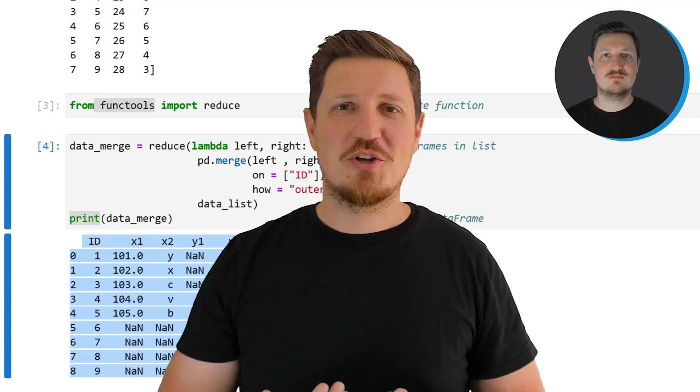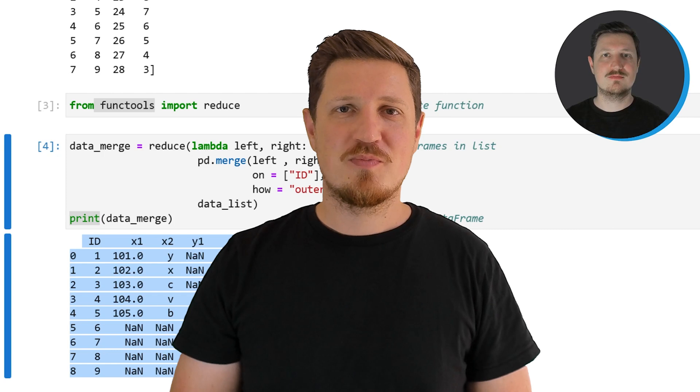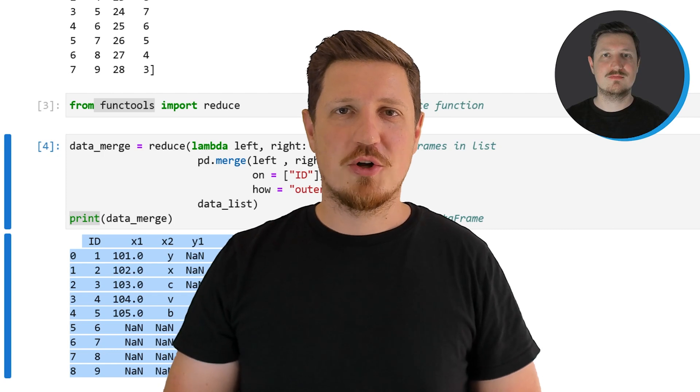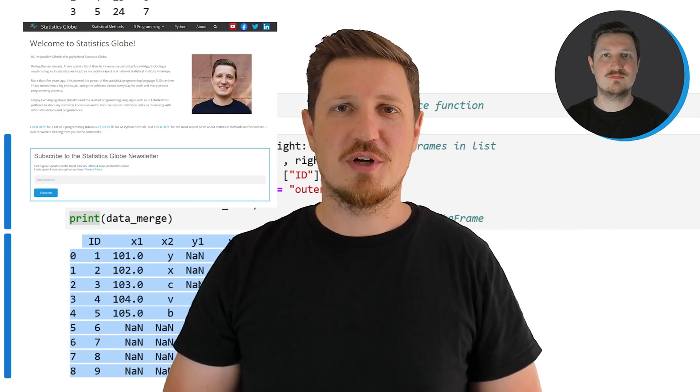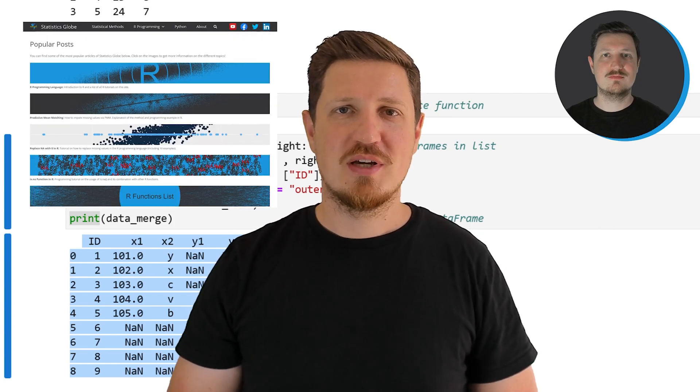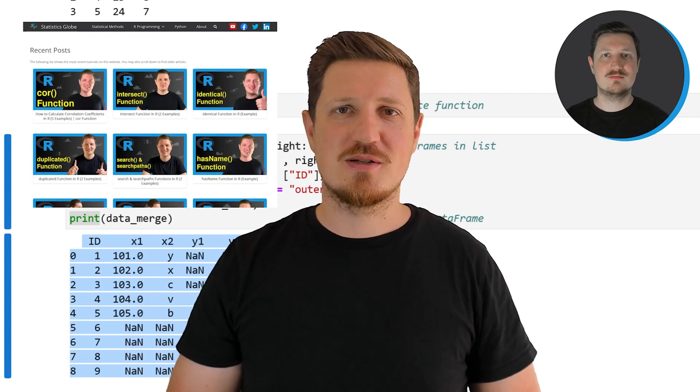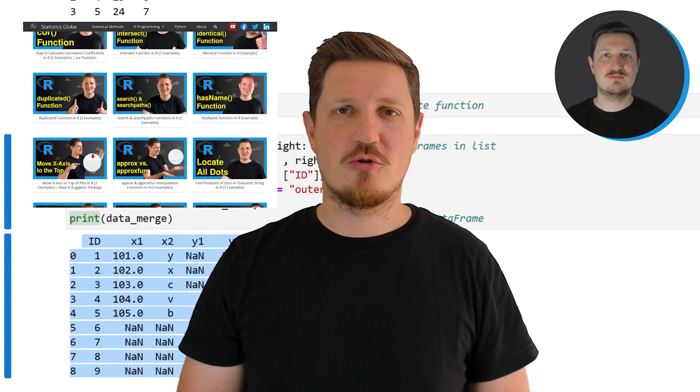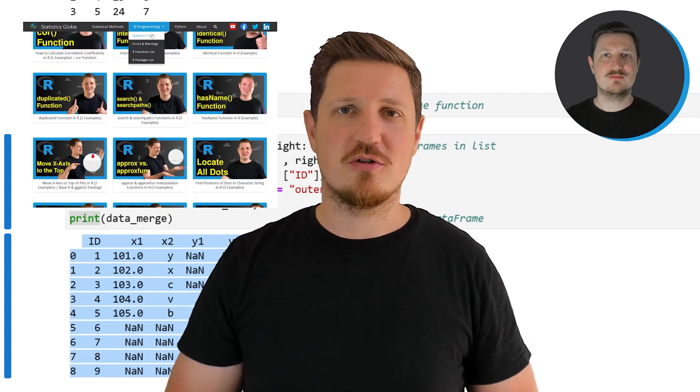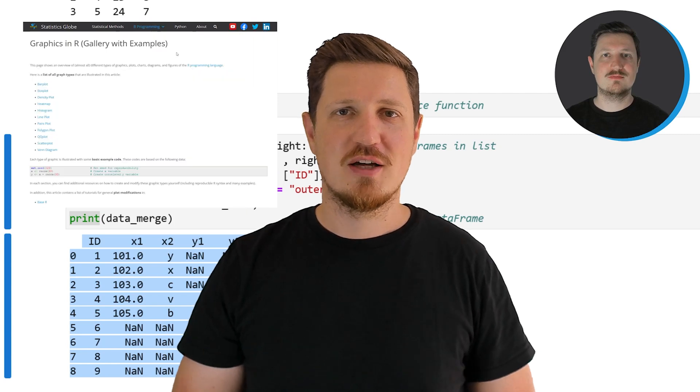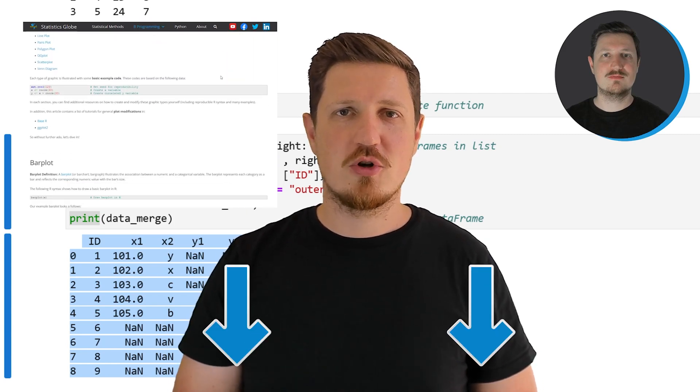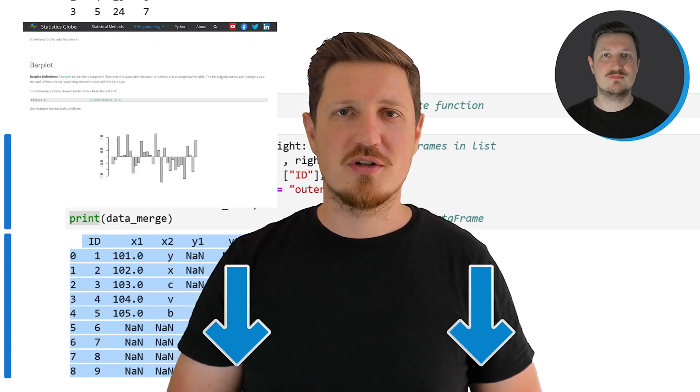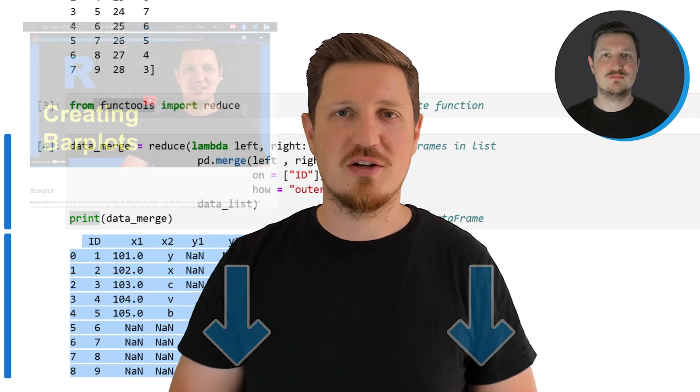That's all I wanted to explain in this video. In case you want to learn more on this topic, you may check out my homepage, statisticsglobe.com. I have recently published a tutorial explaining the content of this video in more detail. I will put a link to this tutorial into the description of the video.